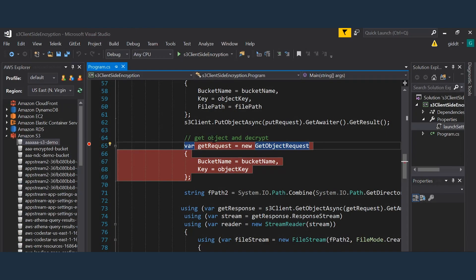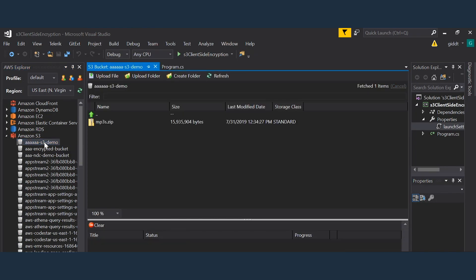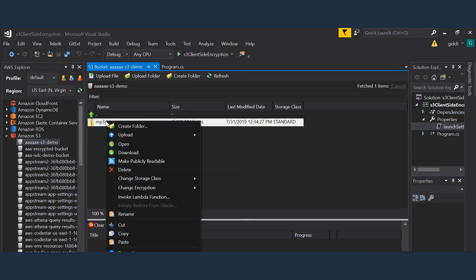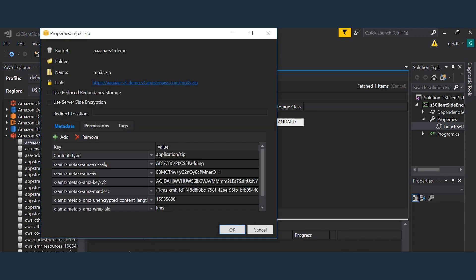Additionally, if I use the AWS toolkit I can take a look at the file that's stored on S3 and I can see that the S3 encryption client has actually added all of the necessary object metadata to the file to do the proper handling of the encryption.